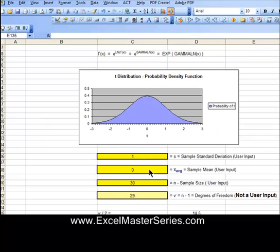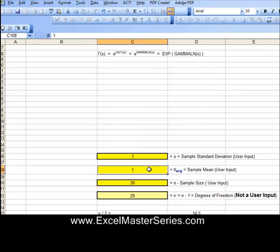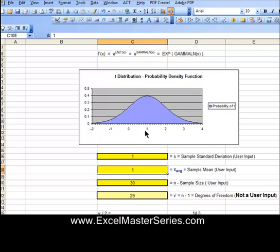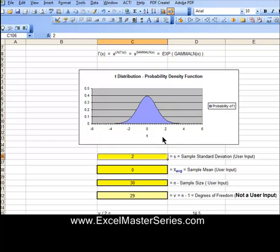Let's go to the t-distribution's probability density function. We'll take a look at an interactive graph right here. If you look on the website, you'll see a video on how to make one of these in Excel. But first, we have to calculate the t-distribution's probability density function to be able to do that.